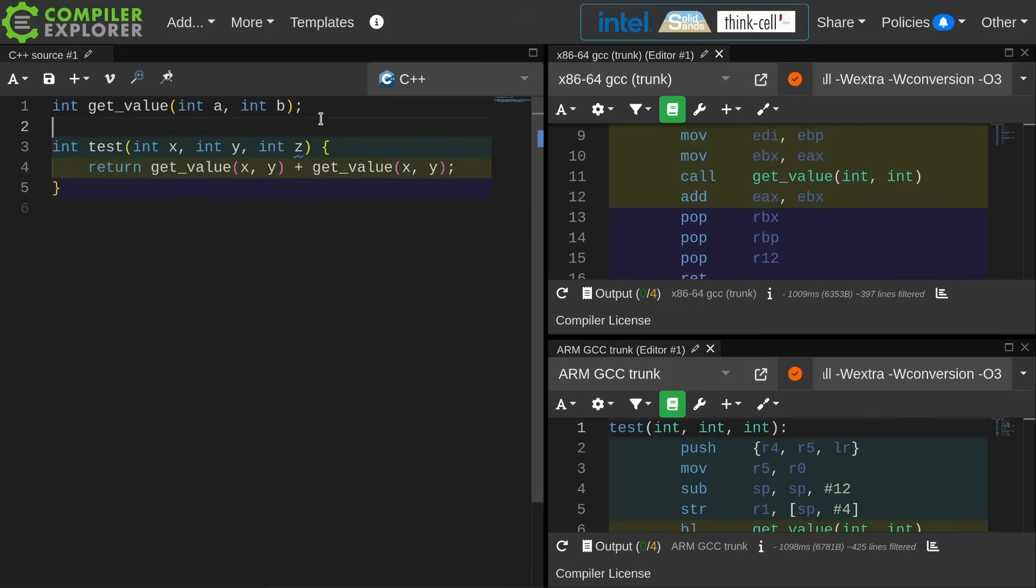So that's, again, the general idea. You tend to think of tail call elimination in terms of recursion, I said before.